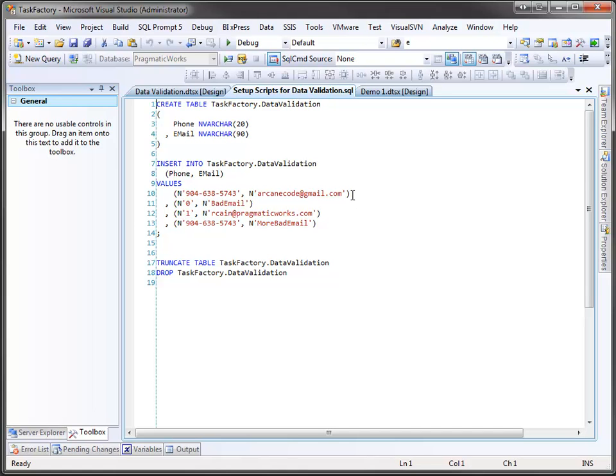In the next row, I have bad data for both the phone number and the email address. On the third row, I've got a bad phone number but a good email address. And on the last, I reversed it to have a good phone number and a bad email address.